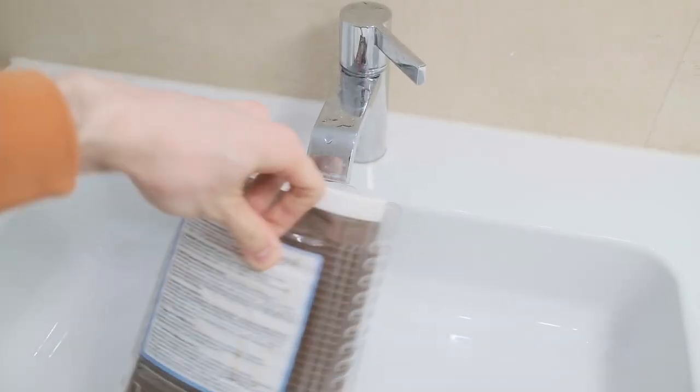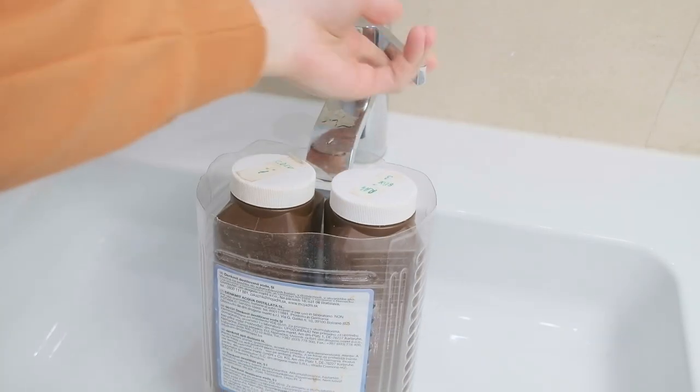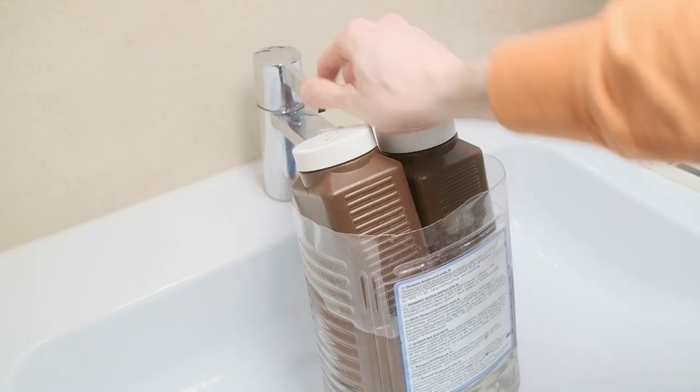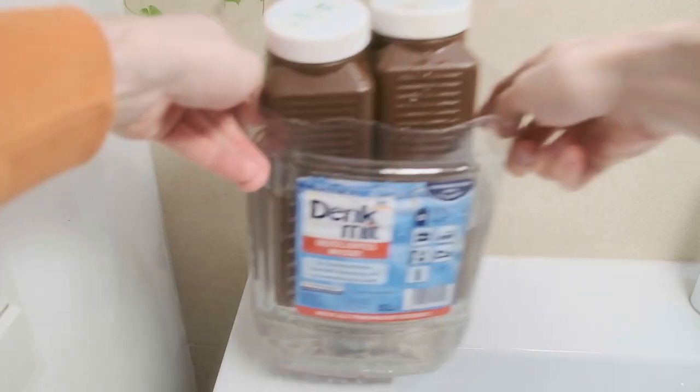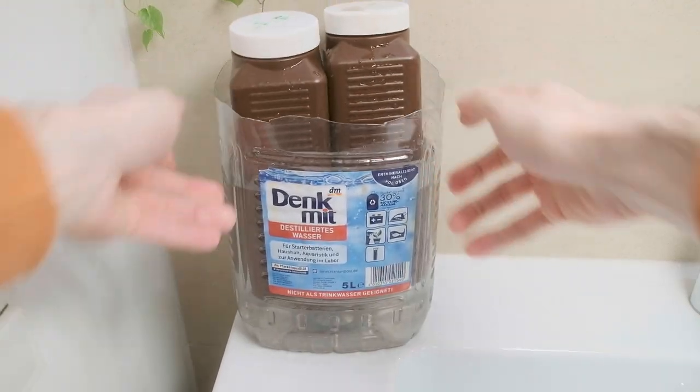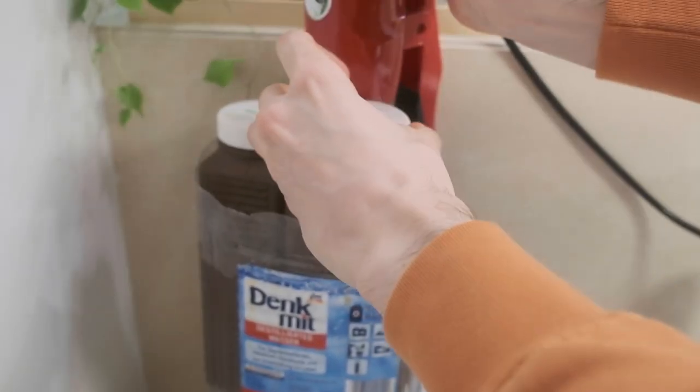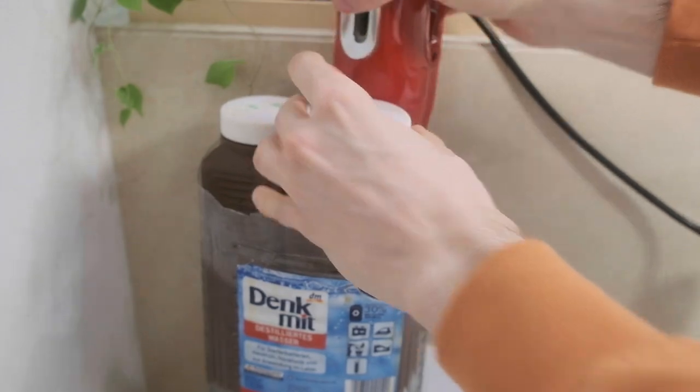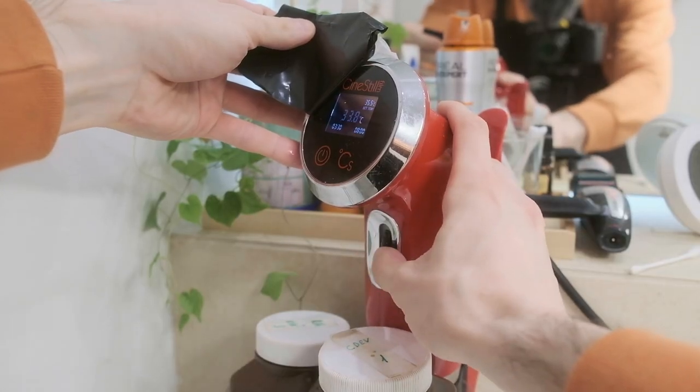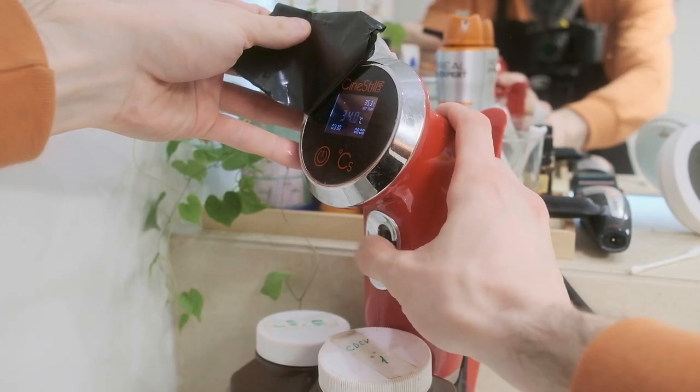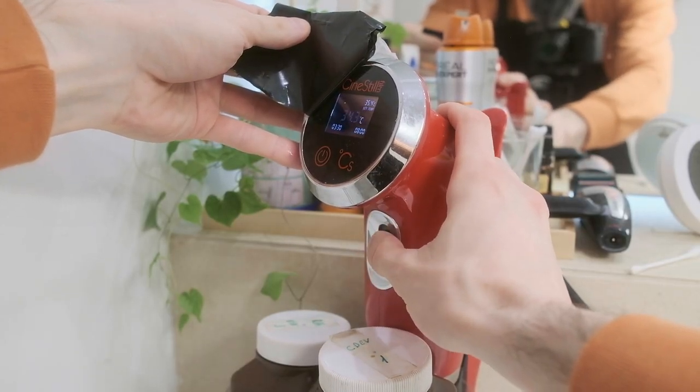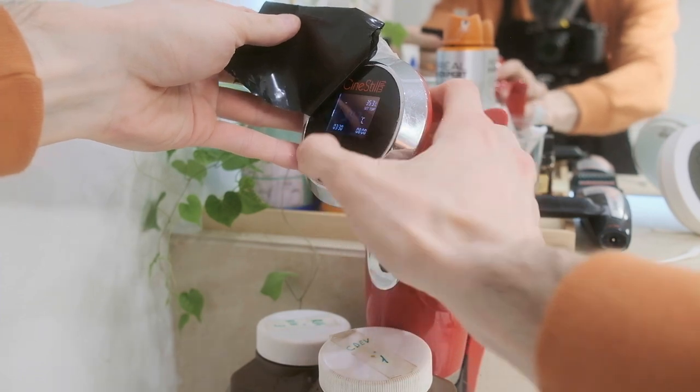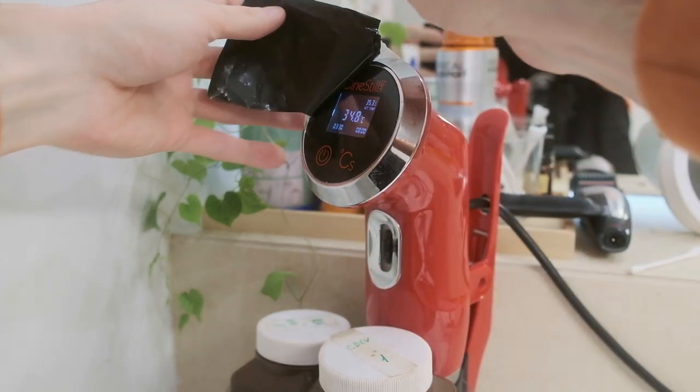While I'm heating up my chemistry, let's discuss the process and the maximum size of paper I can use in my setup. I decided I will use a few standardized sizes of paper and negative.